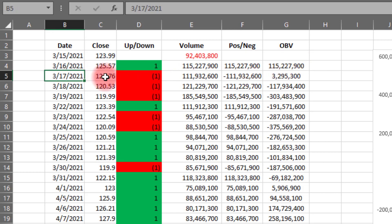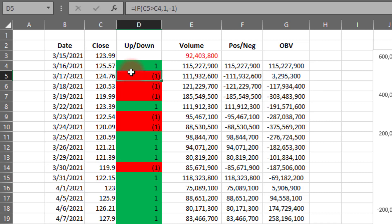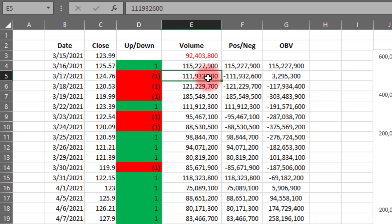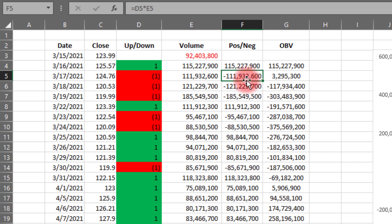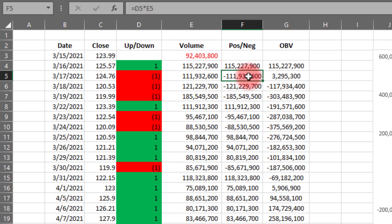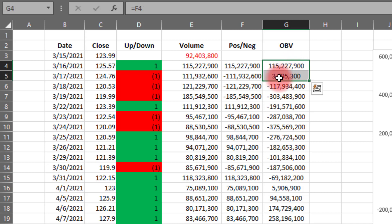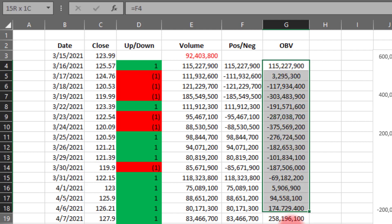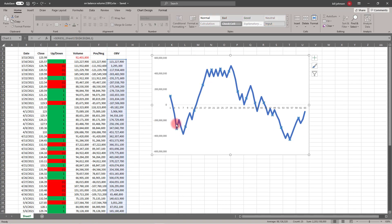On 3/17, the stock closed at 124.76, which was down from 125.57, so that becomes a minus one. The volume on that day was almost 112 million. So we take minus one times that, which gives us negative of that number. The OBV is just going to keep a running total — 115 million positive combined with minus 111 million — so now we're down to 3.3 million. That's what's meant by a running total. We just keep going all the way down the list. Once we have this column and we chart it, that's what you're looking at over here in blue.